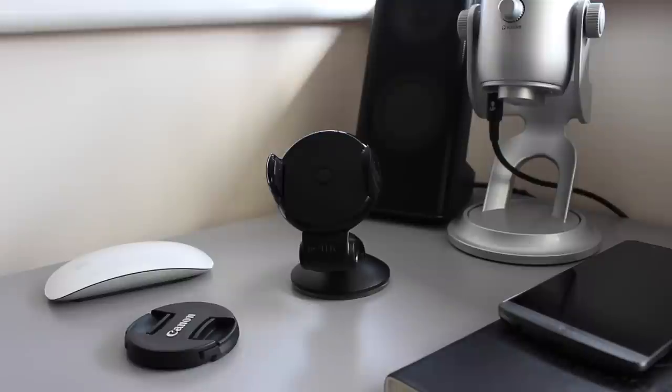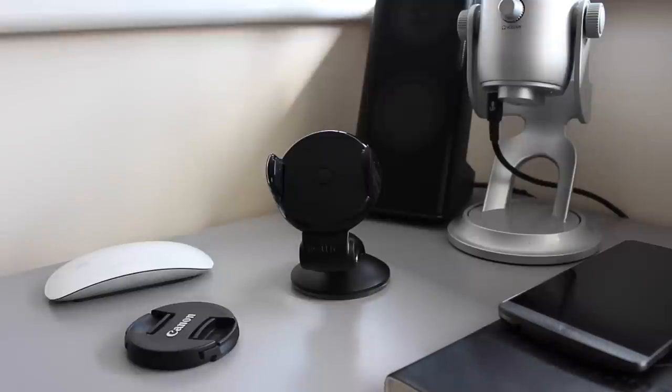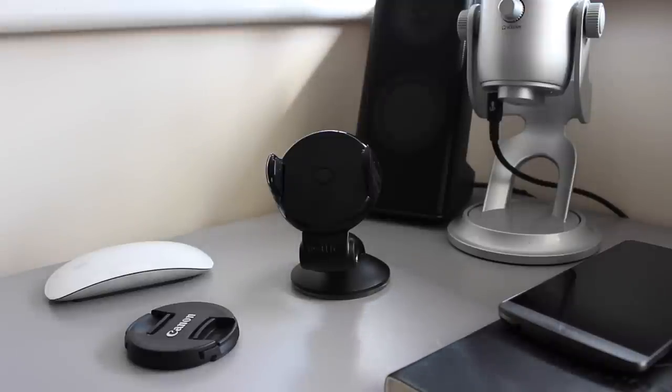So I thought I'd give you guys a quick look at the exact stand that I'm using and just show you guys where you can pick up one for yourself. Now the stand that I'm using is the iOtty Easy Flex 3 and I actually got it from the Apple Store.